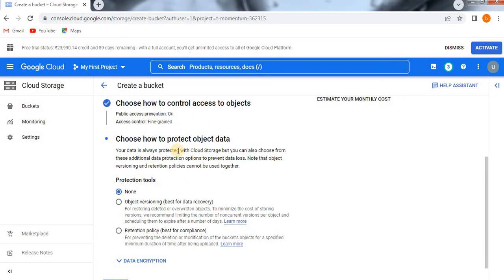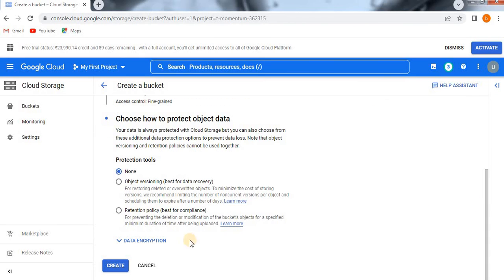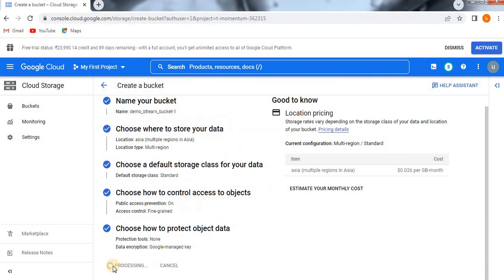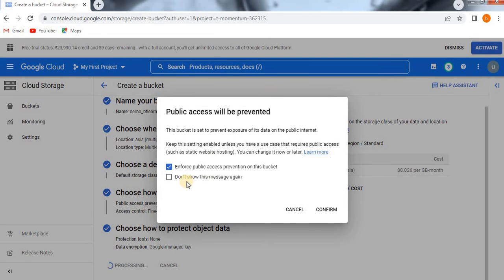The next section is Choose How to Protect Object Data. This depends purely on your requirement. For this demo I am not giving any protection and selecting None, since I don't have any sensitive information here. If you want to encrypt your data, click on that option. Otherwise, click the Create button.